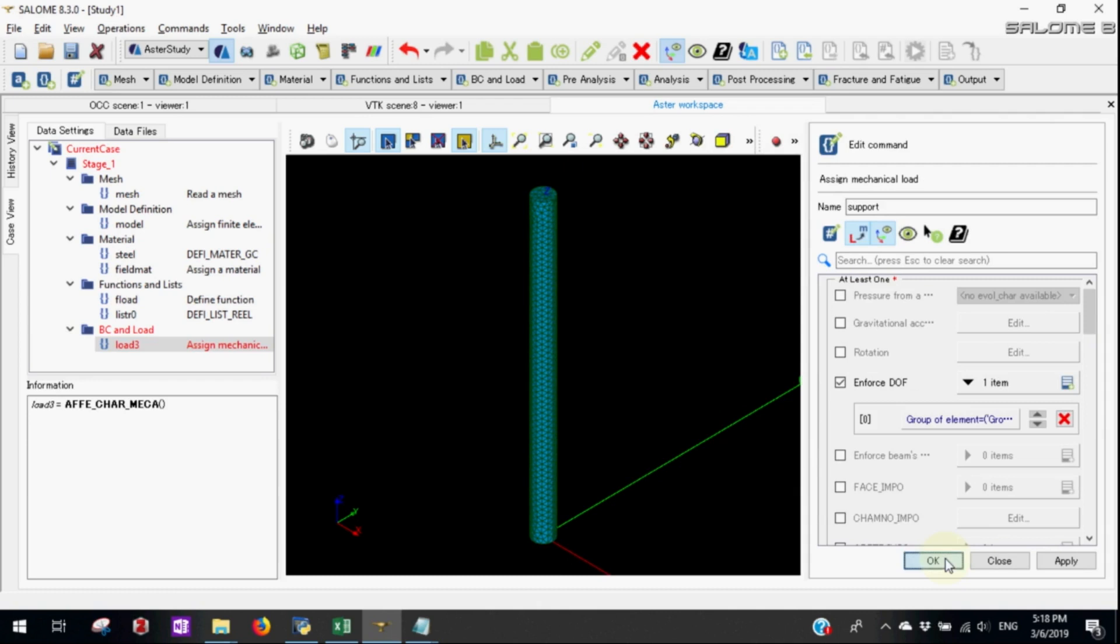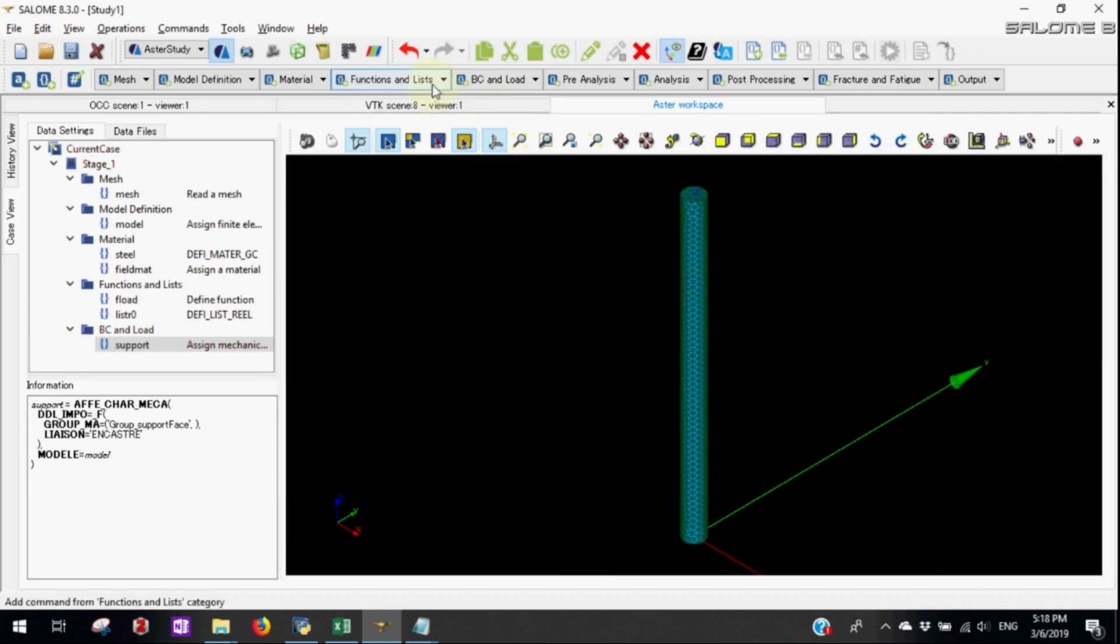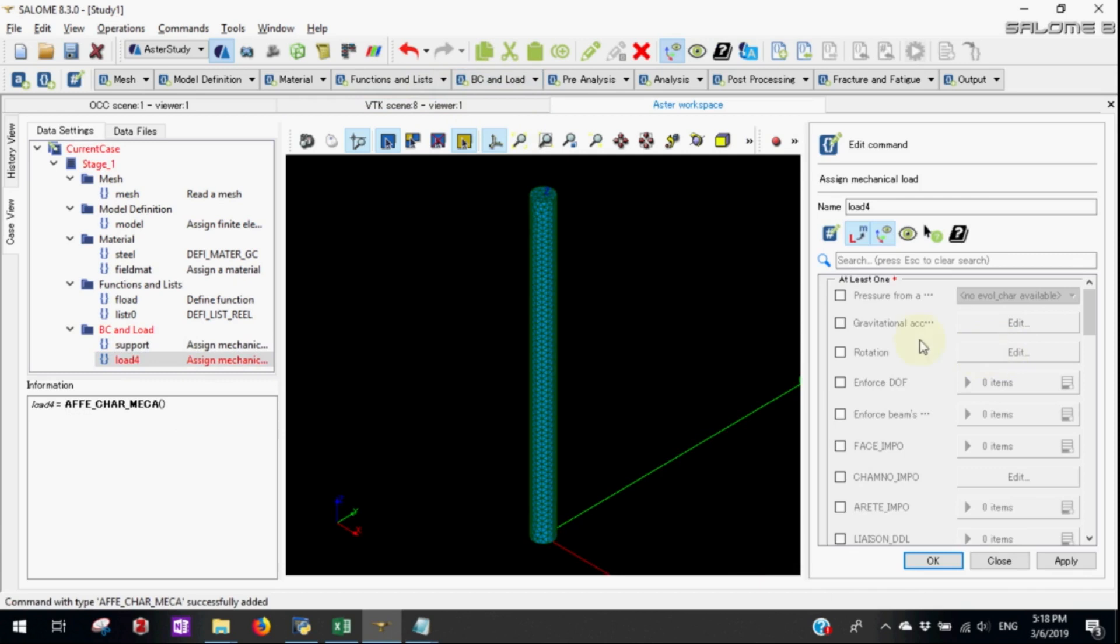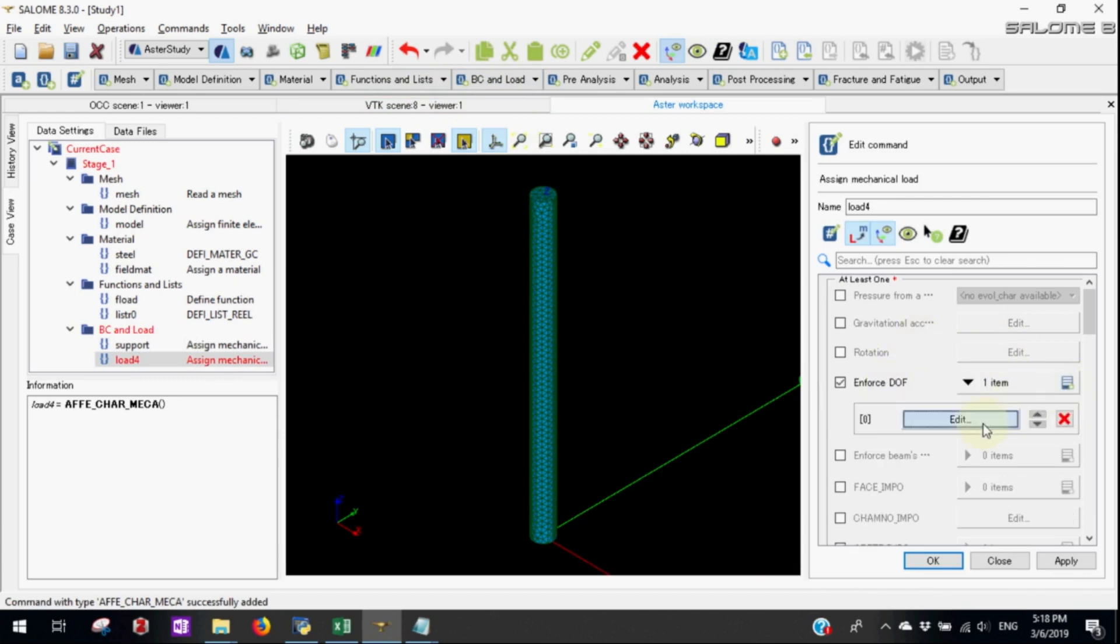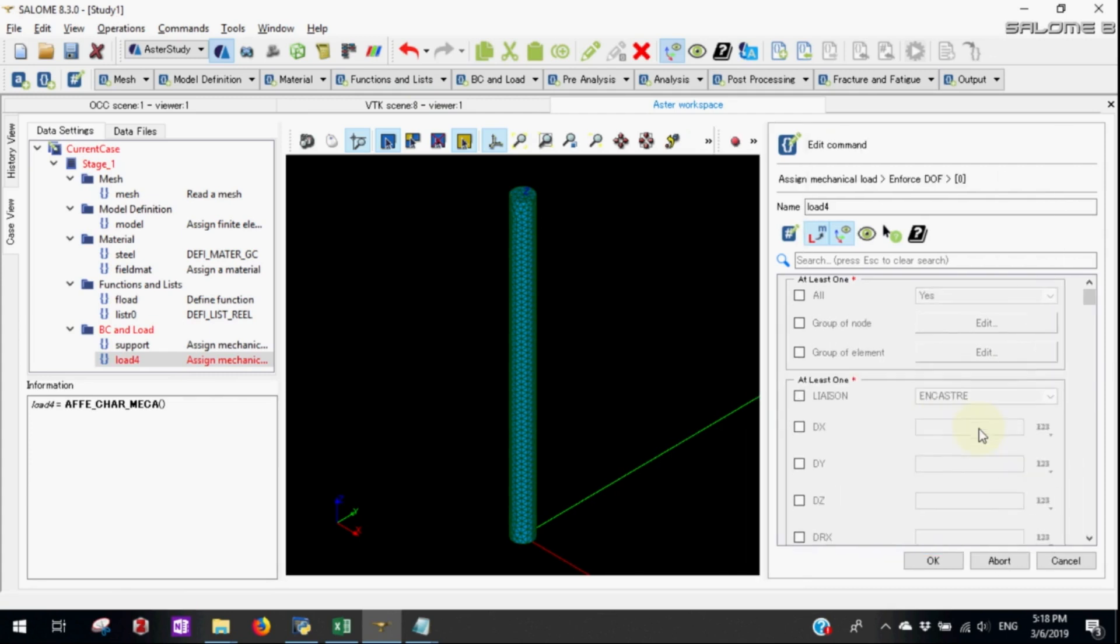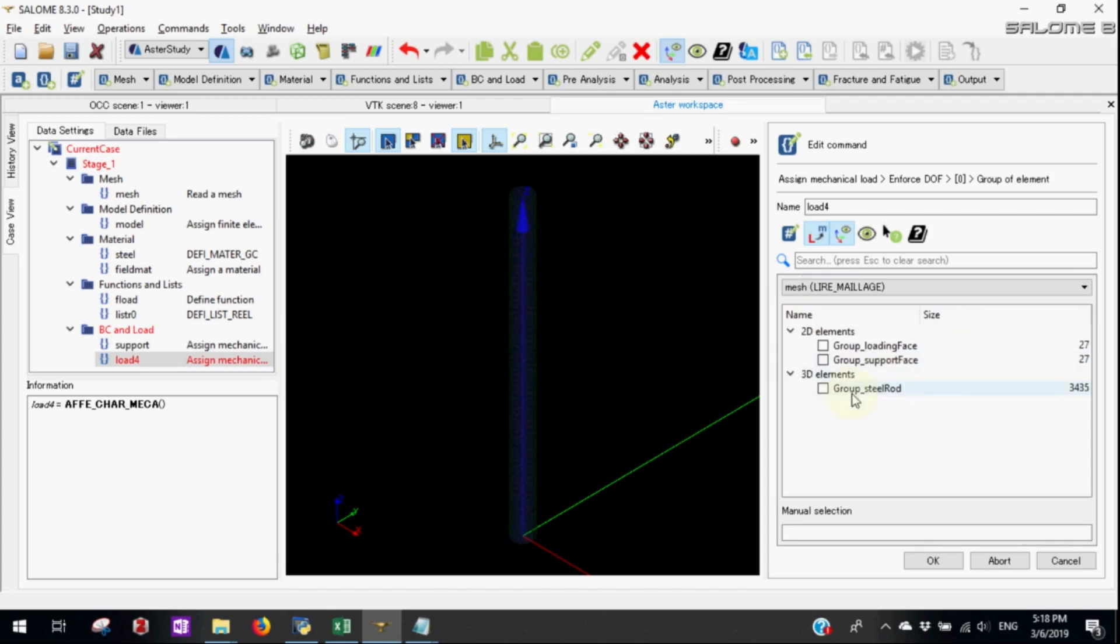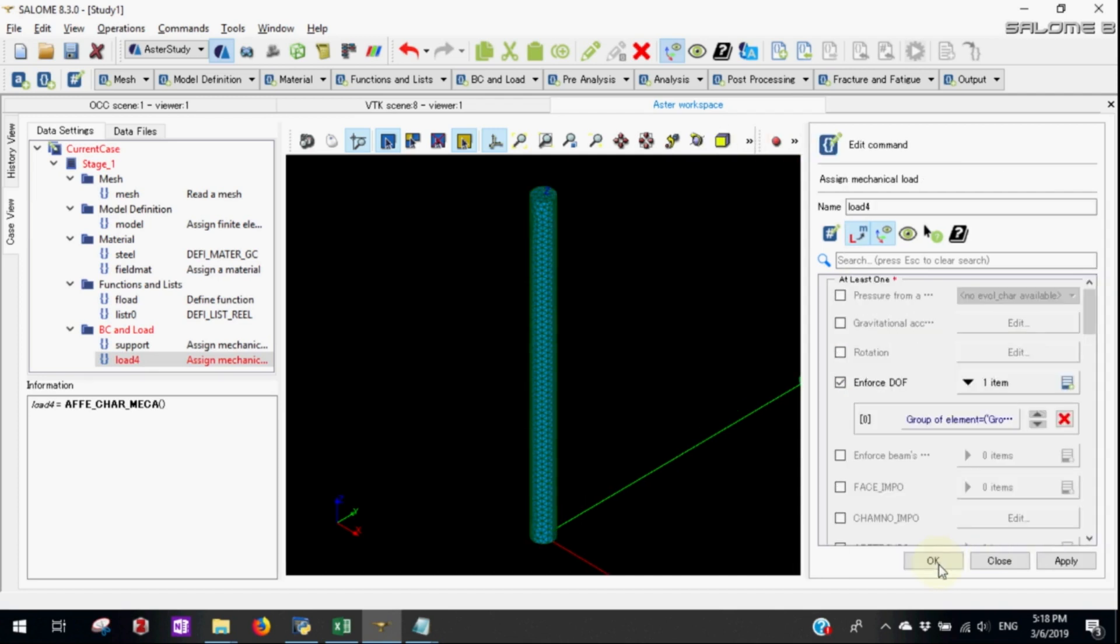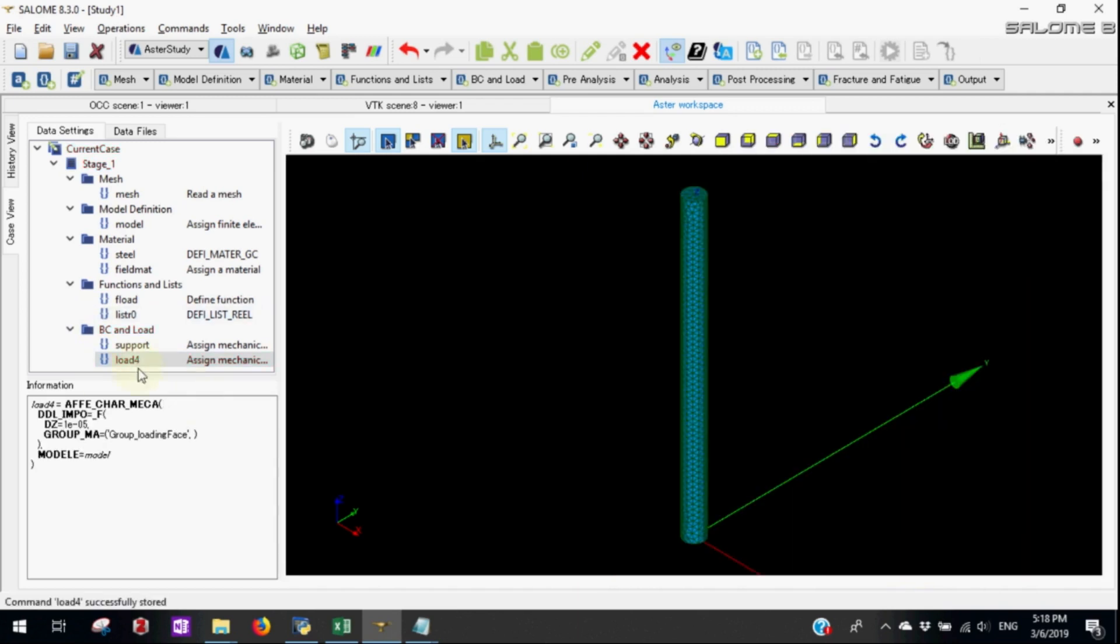Similarly let's define the load. This time we'll apply the displacement instead of force in the Z direction. Let's apply the displacement of 1 to the power minus 5 meters. The group of limits will be the loading phase. Let's rename the load as load displacement.